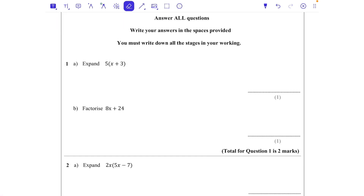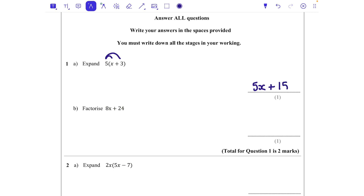Question 1a: expand 5(x + 3). To expand a bracket means to multiply everything inside the bracket by the number on the outside. So you've got to do 5 lots of x and 5 lots of 3. 5 times x is 5x and 5 times positive 3 is positive 15. You can put a little multiplication on the arcs if you find it helpful.